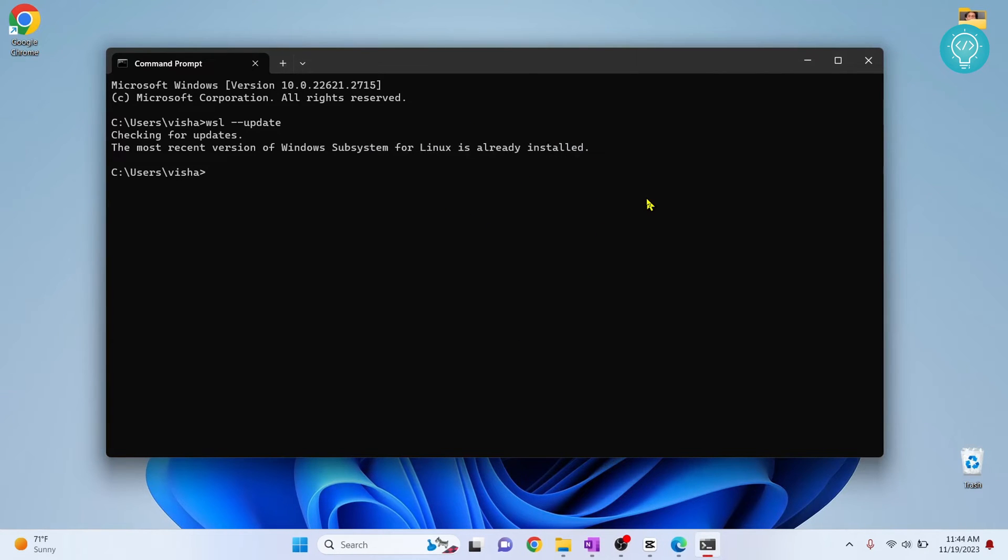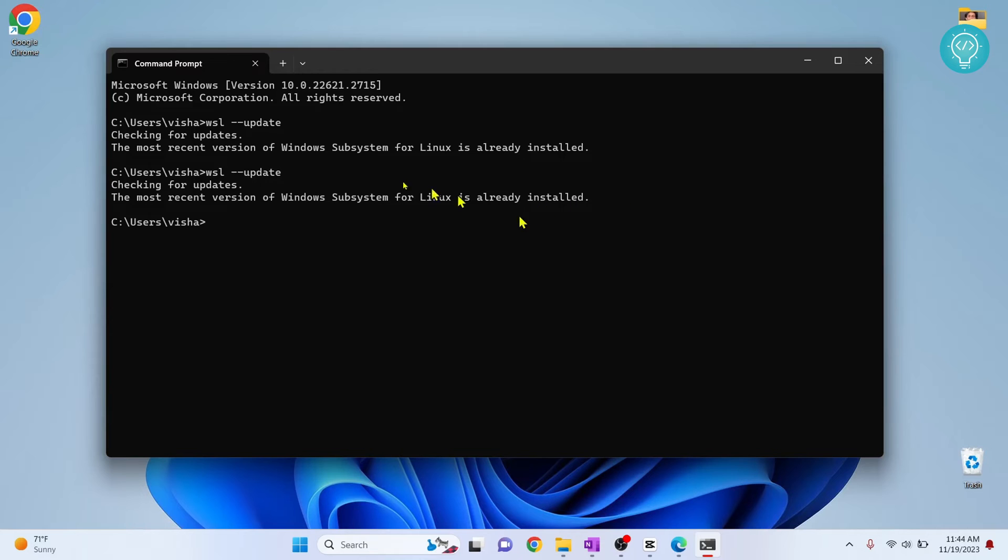And your PC will enable those features. And after those features are enabled, restart your computer and then try WSL update again. Now if the update is complete, try running your Docker and it should work.